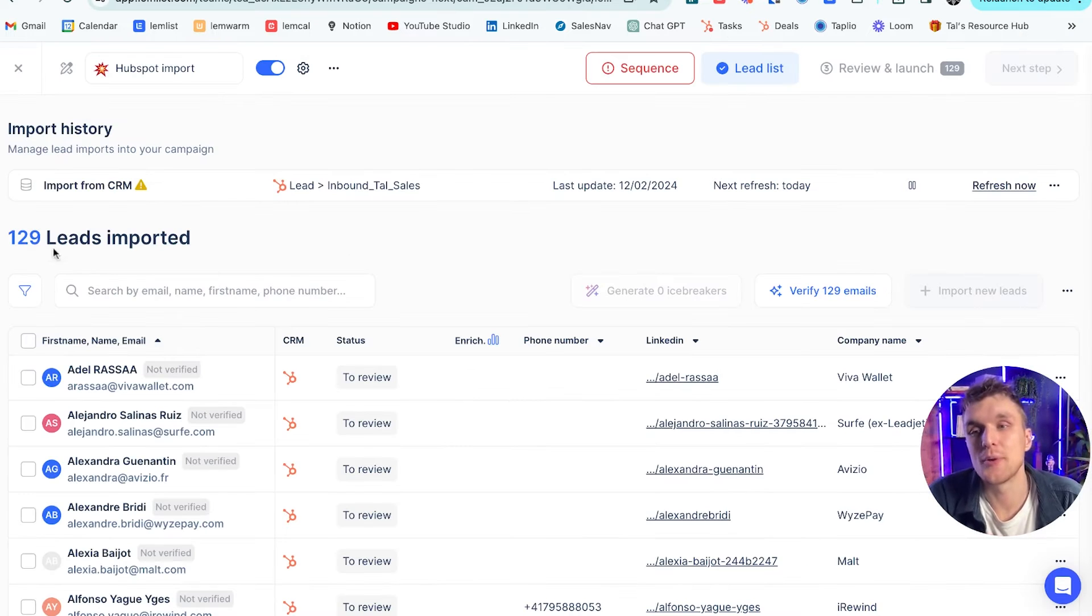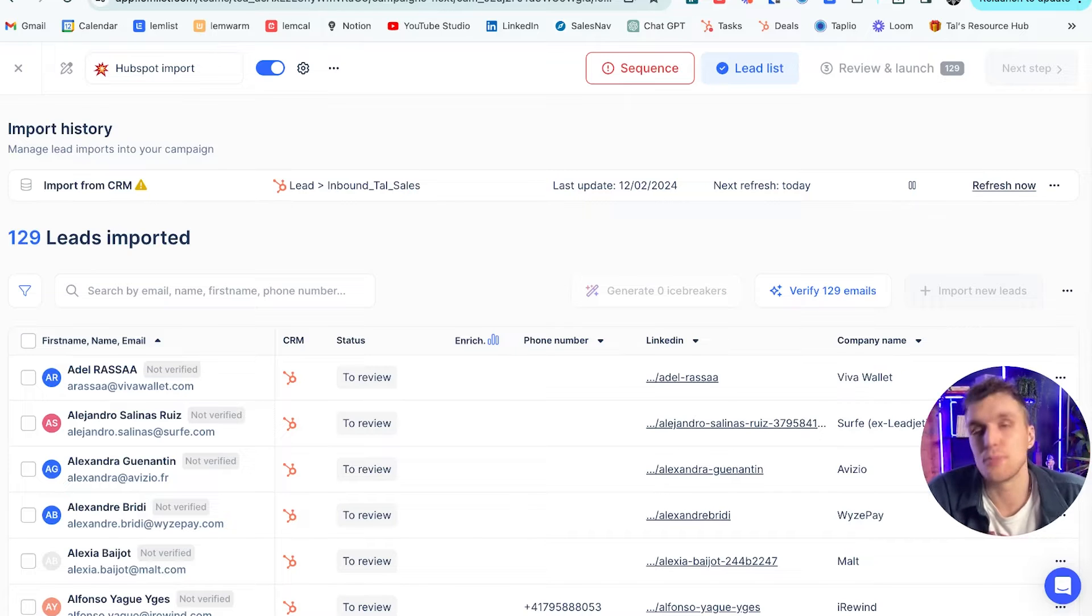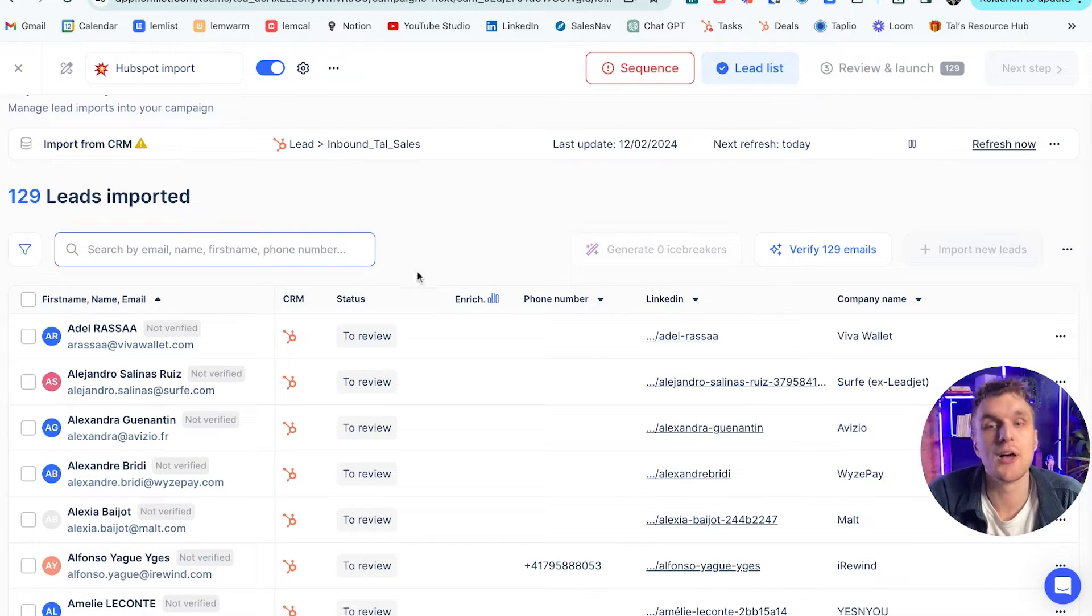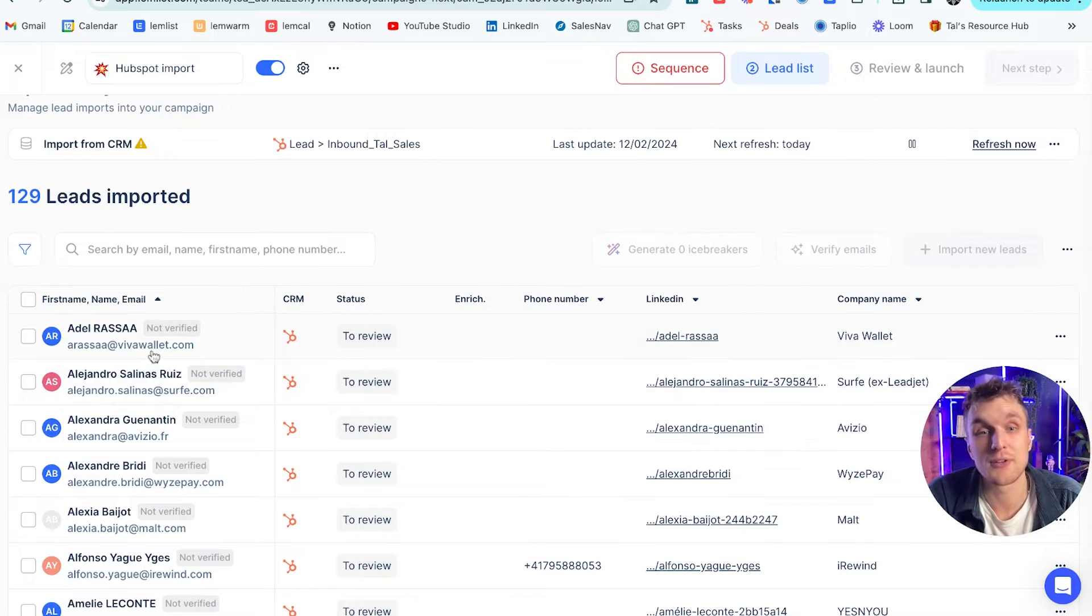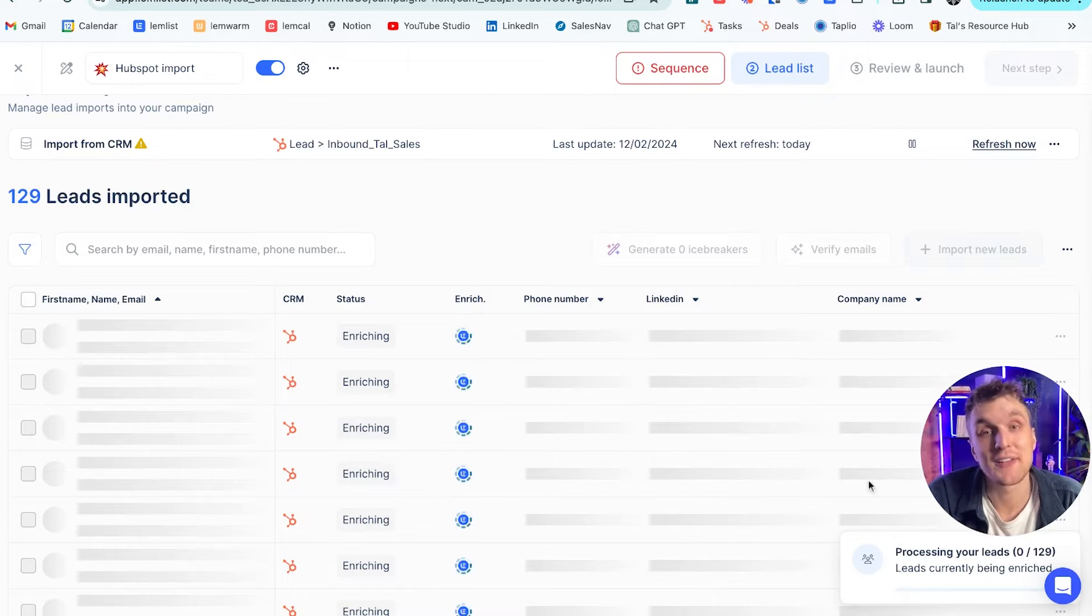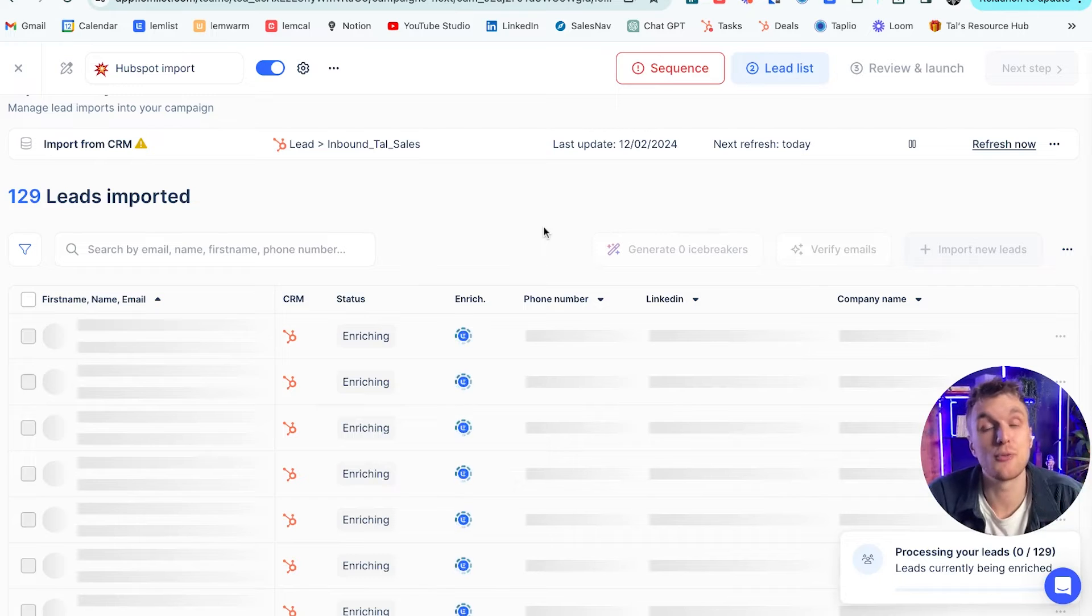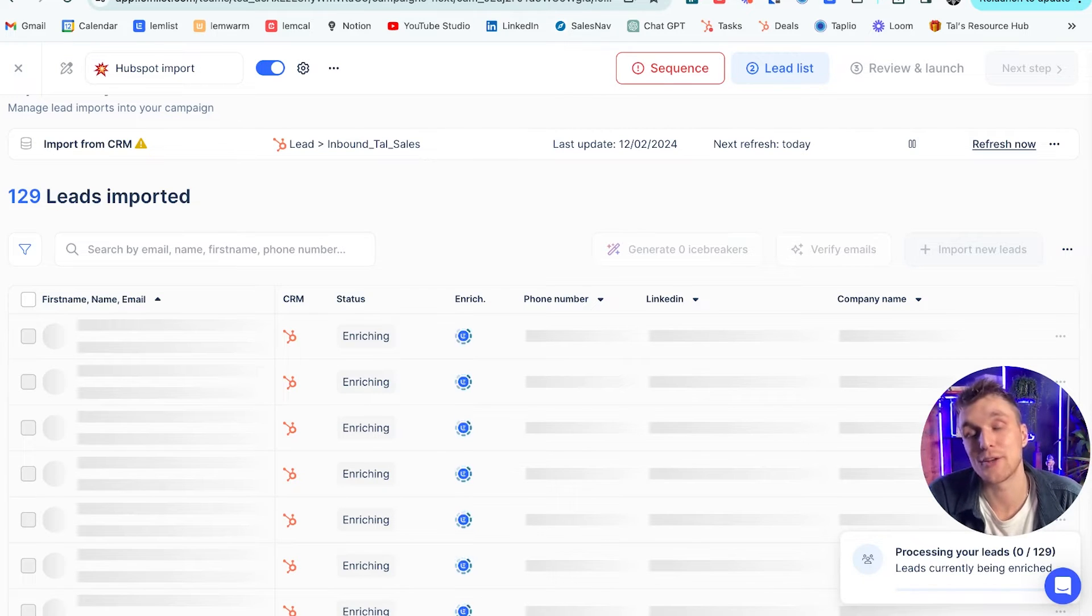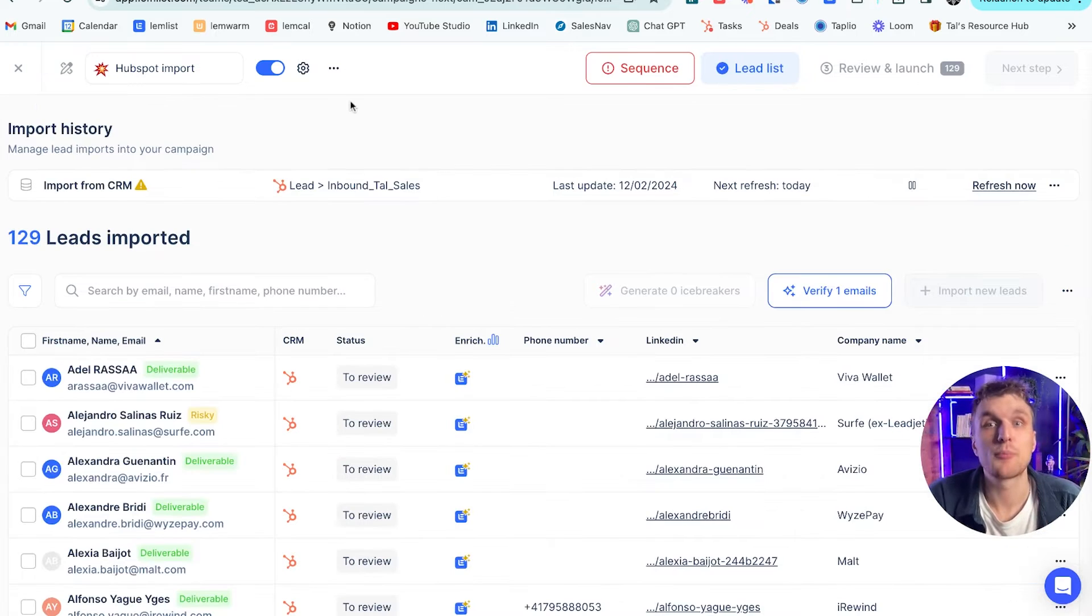And just like that, there you go. It's pulled 129 leads straight into a Lemlist campaign, ready to do whatever you please. Of course, what we're going to do is we're going to build our sequence. You can maybe even enrich and verify these emails. If we've got some emails and we want to verify them, that's exactly what you can do here with this feature. You just press it. And then in a few minutes you will have all of those leads verified with deliverable email addresses if they are ones that you need to check.